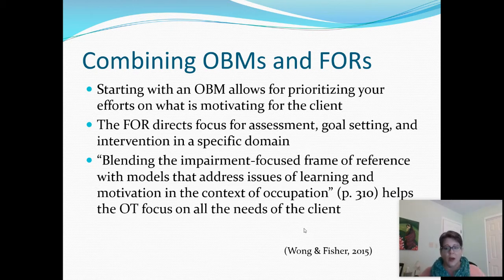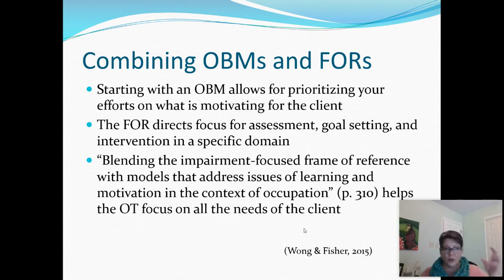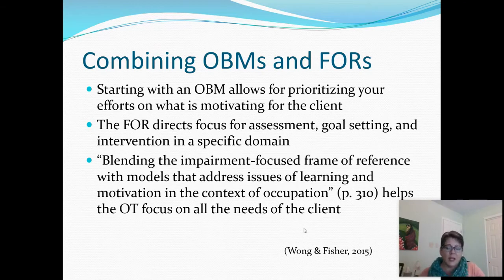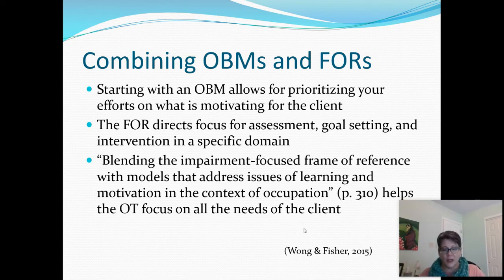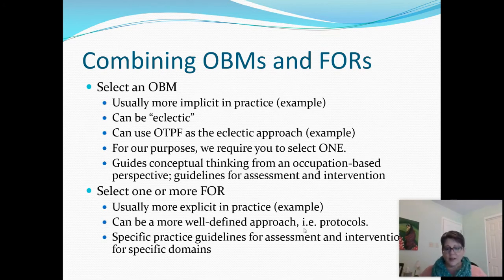Frames of reference provide practice guidelines in specific domains, whereas occupation-based models can be visual models that help us see the principles and relationships between them. When we bring in a frame of reference focused on a specific impairment, we can examine the client's problems in the context of occupation and address all their needs. That's what sets us apart as occupational therapists — we think occupationally for them.